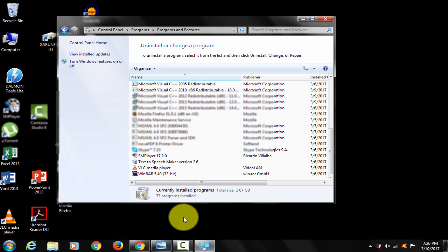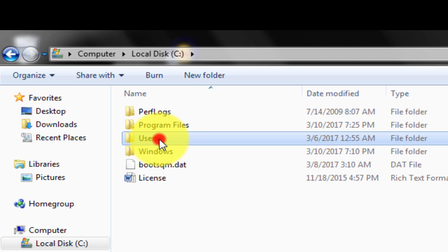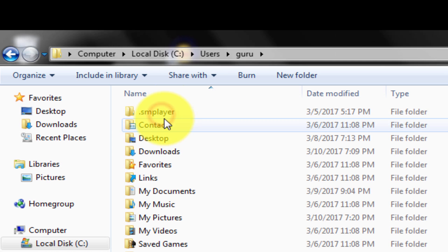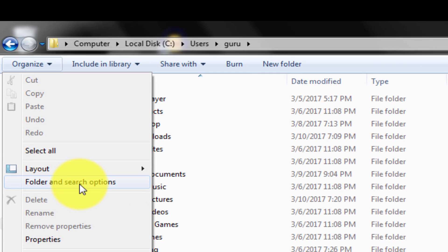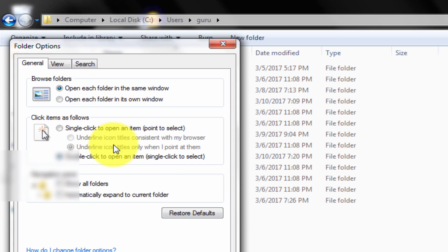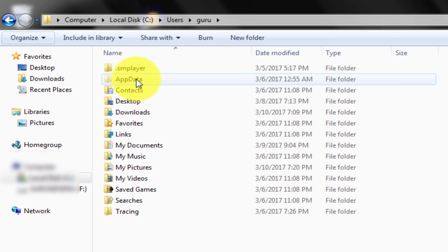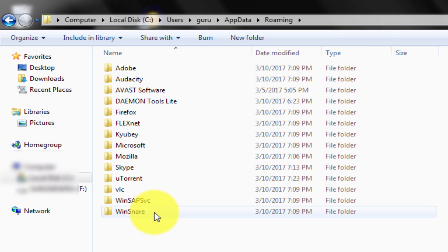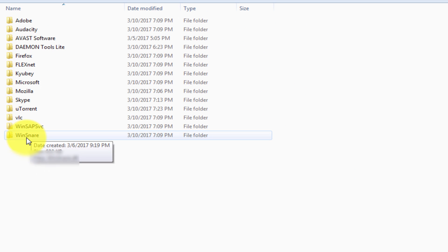Let me show you what is the location of the Winsnare virus. Open Explorer, open C drive, go to Users, and enable hidden folders. Go to the AppData folder, then the Roaming folder. You need to locate the Winsnare virus folder and delete it. That's the solution.